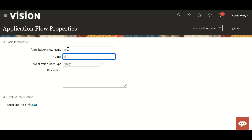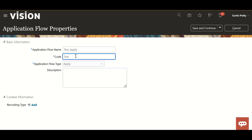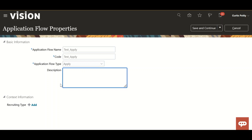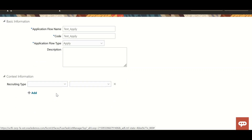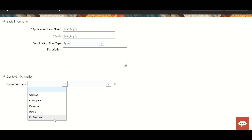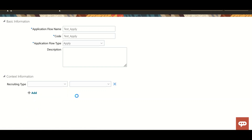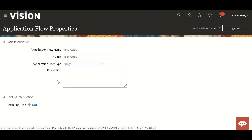I'll create it from scratch. I'll give it the name 'Test Apply' and a description as per your requirement. In the context information section, we can contextualize this job application flow based on the recruiting type and choose multiple types. I'm not selecting anything here, which means it will be applicable for all recruiting types. Then click Save and Continue.